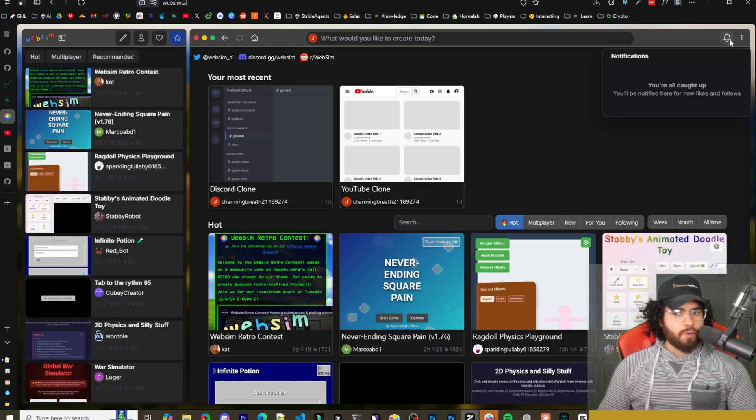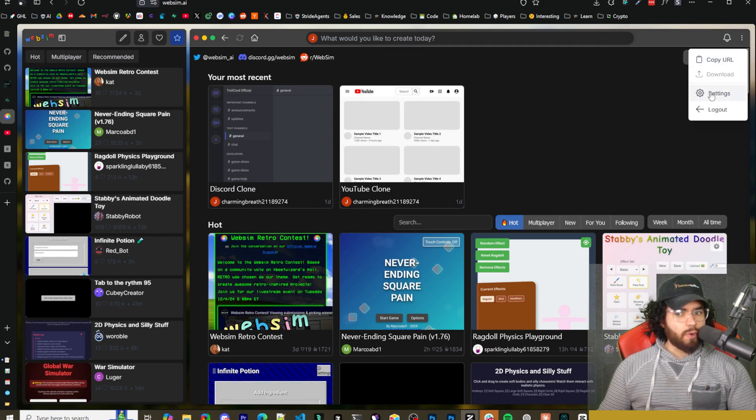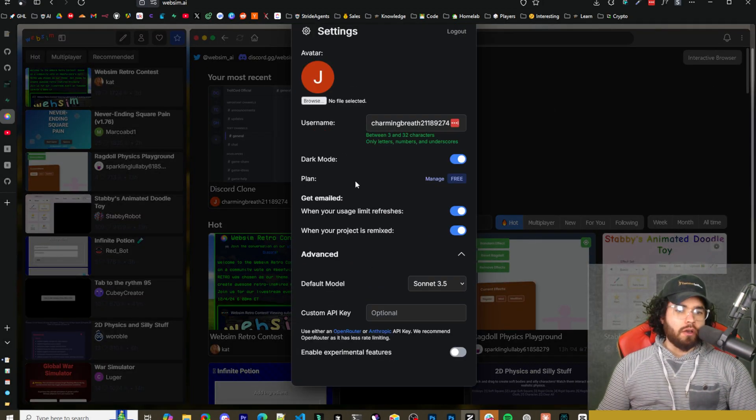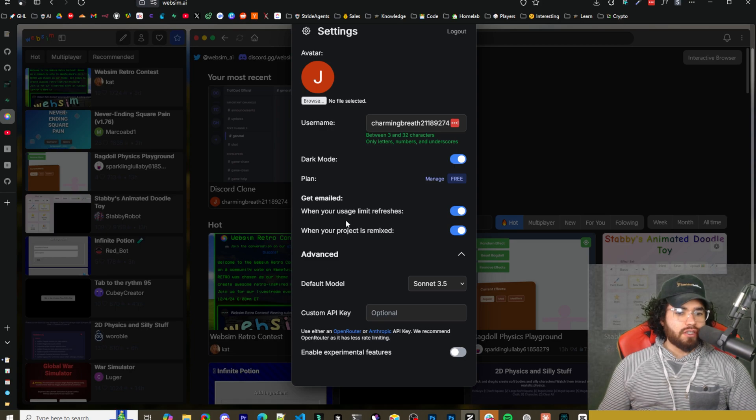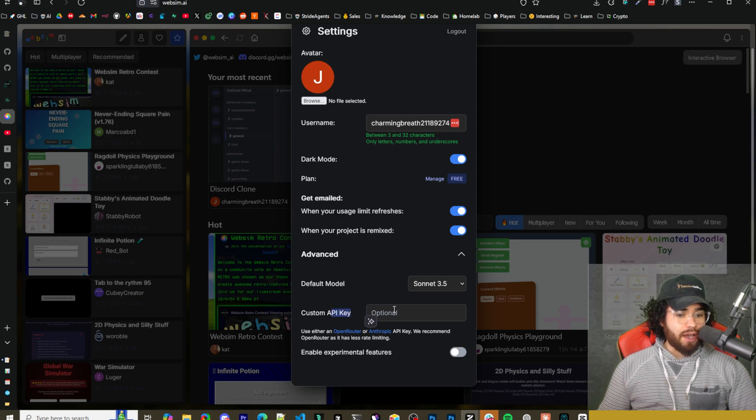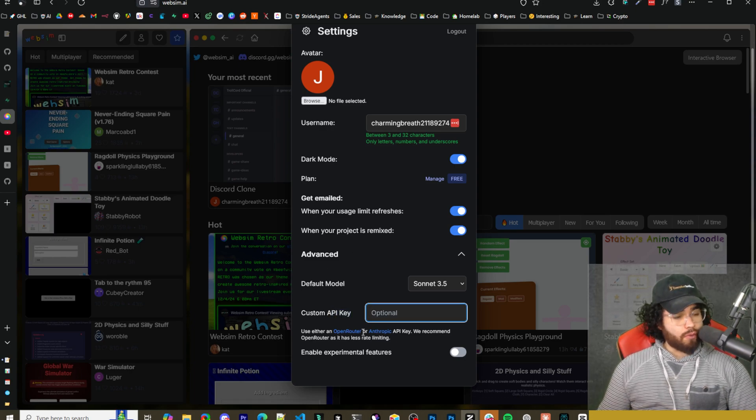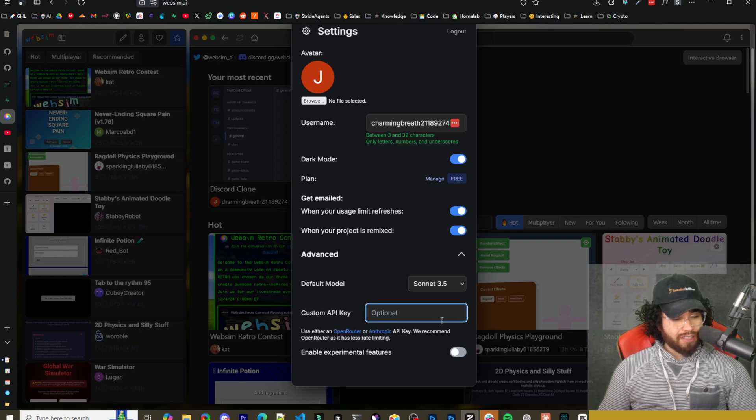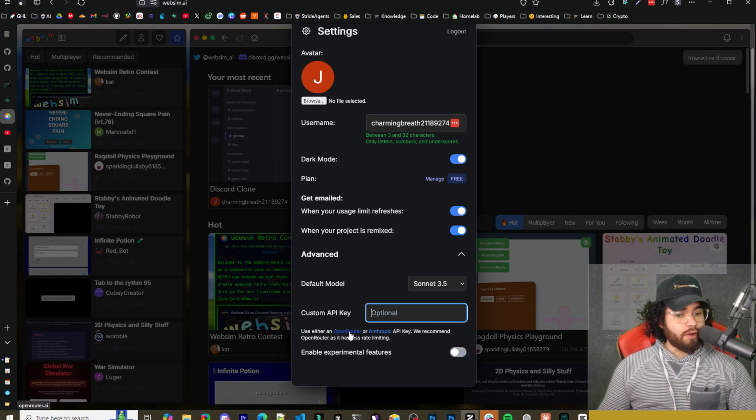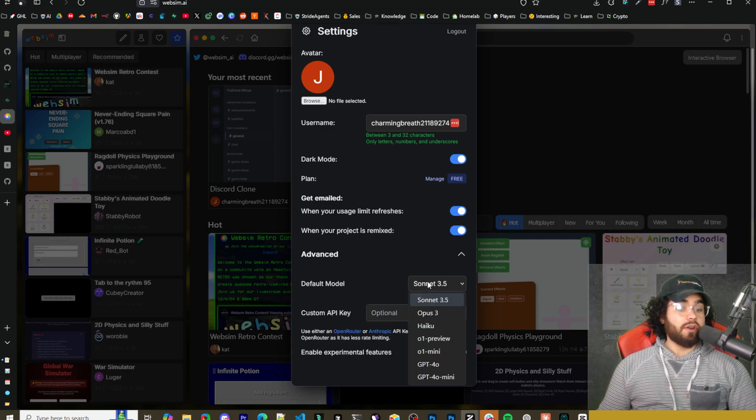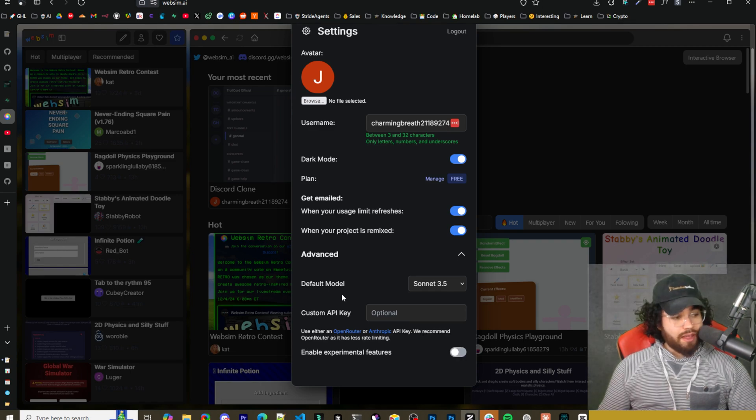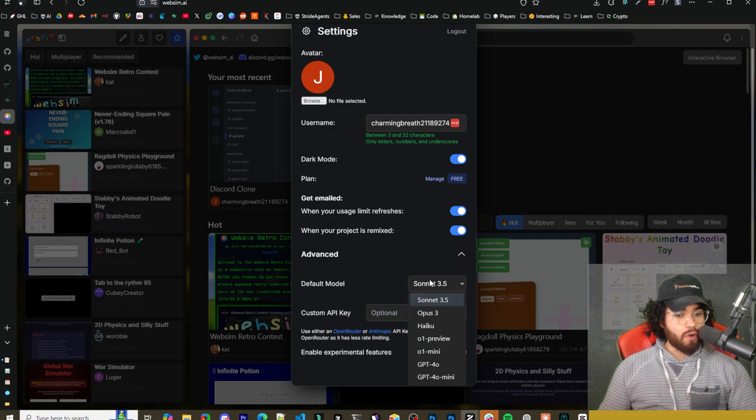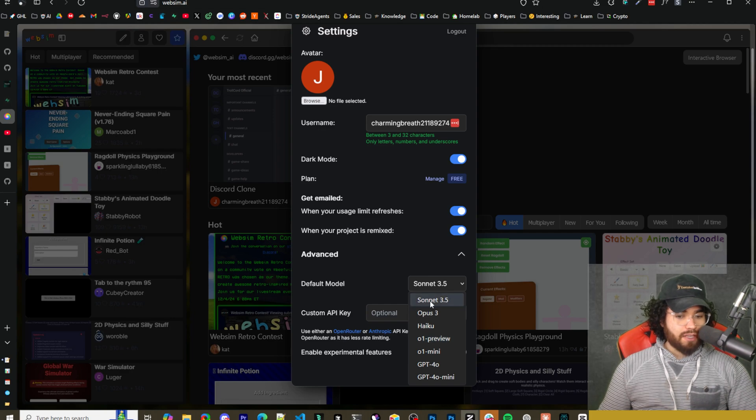You have your likes. So this is where, if you like any different projects, it will show up here and your browse. So you can browse similar to how you can browse over here. You can browse over here on the side pane as well. Up here, we have notifications and then here you can copy URL, go to settings. So in settings here, it's pretty interesting. You can actually add a custom API key. So you can either use open router or anthropic if you want. And they say they recommend open router because it has less rate limiting, but you can also just use their free version, which has their own LLM API in it.